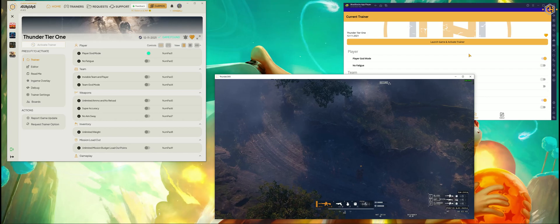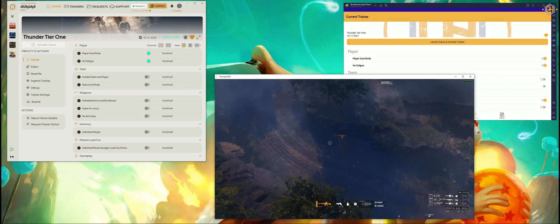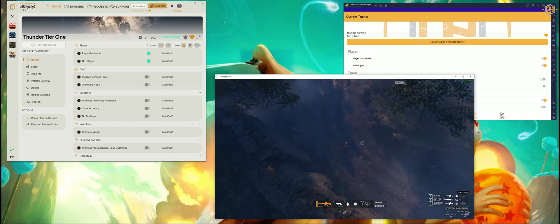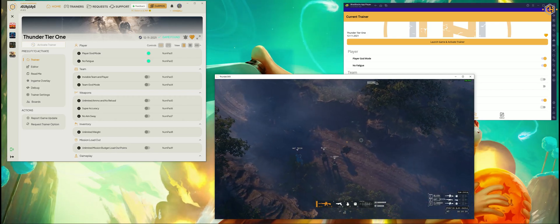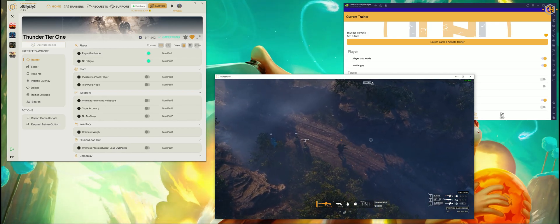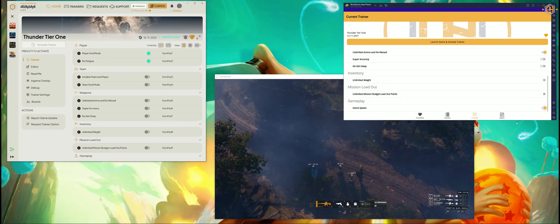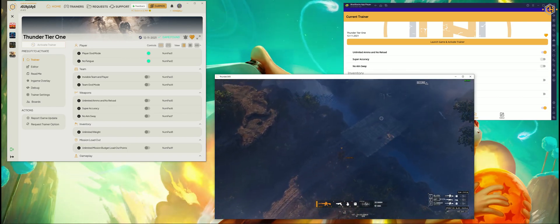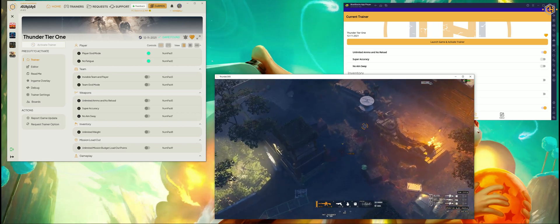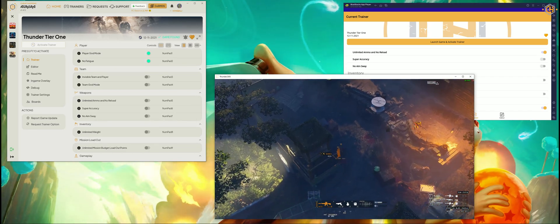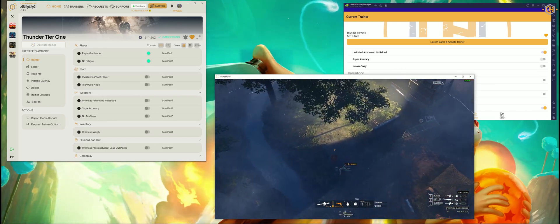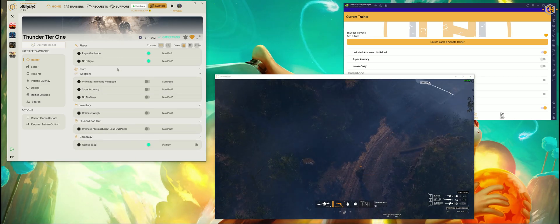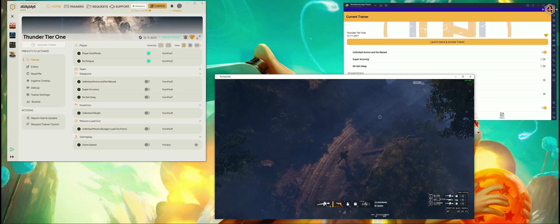Let's try the No Fatigue option — activated. Let's try the Game Speed option — activated. Now we are going to disable the Speed option from Aurora itself, and it's back to normal.